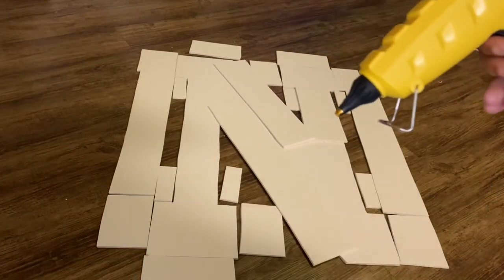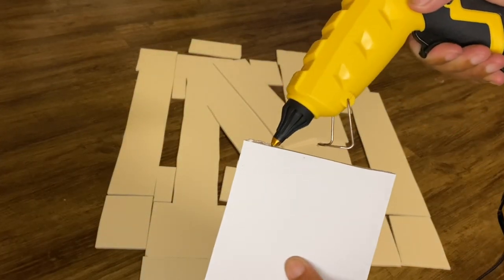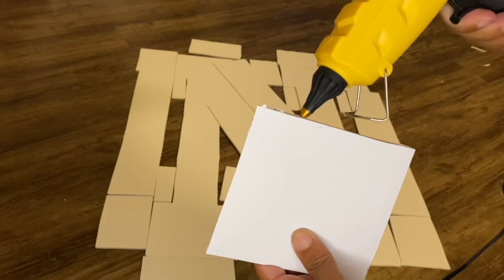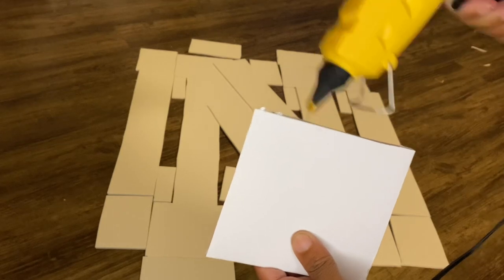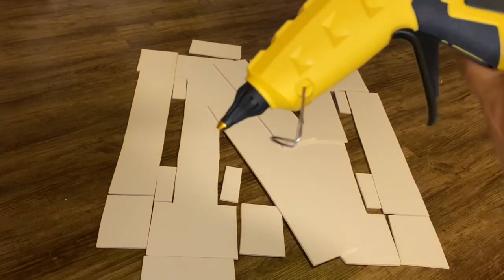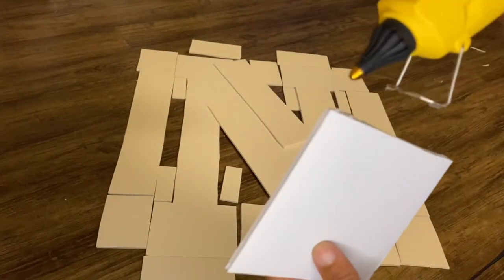Okay now that we have all of our edge pieces cut out we're going to bring out our hot glue gun again and we are going to glue each edge piece to the corresponding side of the letter.